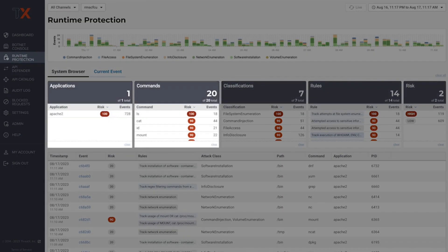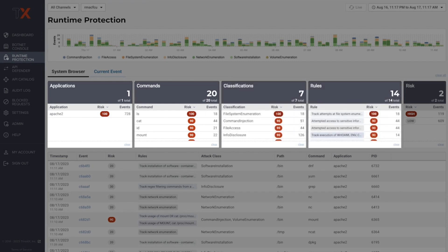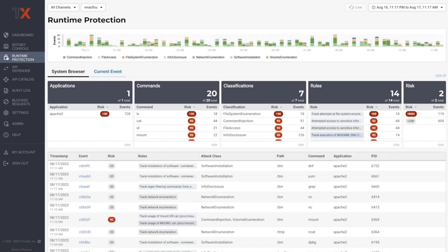Powered by EBPF, ThreadX RAP inspects network traffic anywhere on a host or node without requiring an inline deployment. ThreadX RAP may be deployed as a standalone solution to address runtime environments, or be coupled with ThreadX's API and application protection edge solution for 360-degree ability to detect, track, and block threats to APIs and applications.